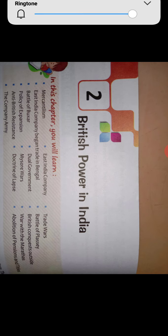Hello students, welcome to Class 8. Today we are doing Chapter Number 2 of the history book. The chapter is British Power in India. In this chapter we will learn about the role of British power in India — in which way it became powerful and what happened to us.